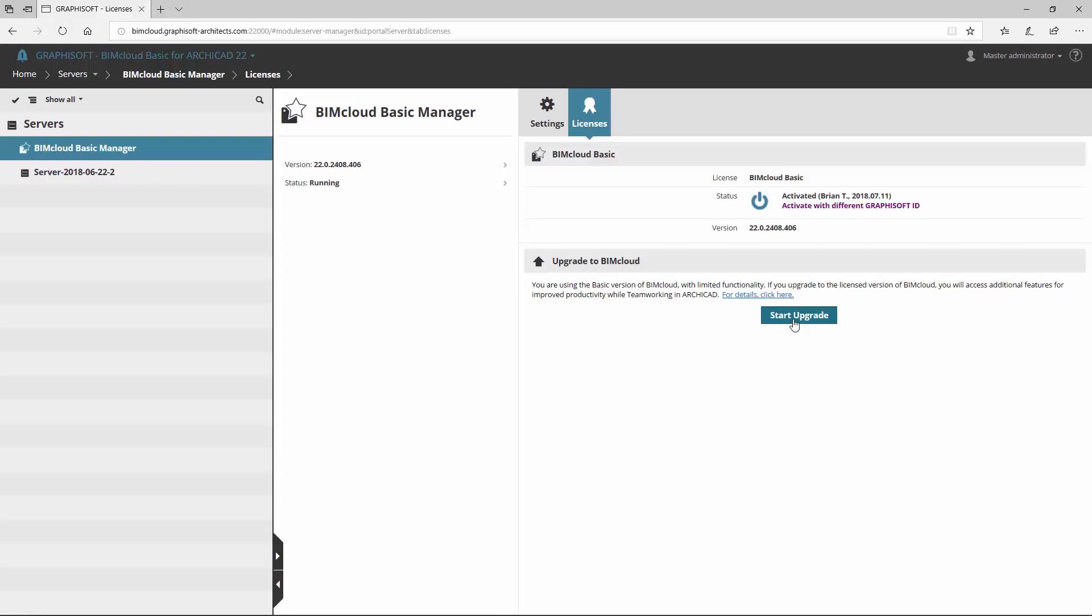BIMcloud Basic is actually a new and enhanced BIM server, free for all ARCHICAD users.